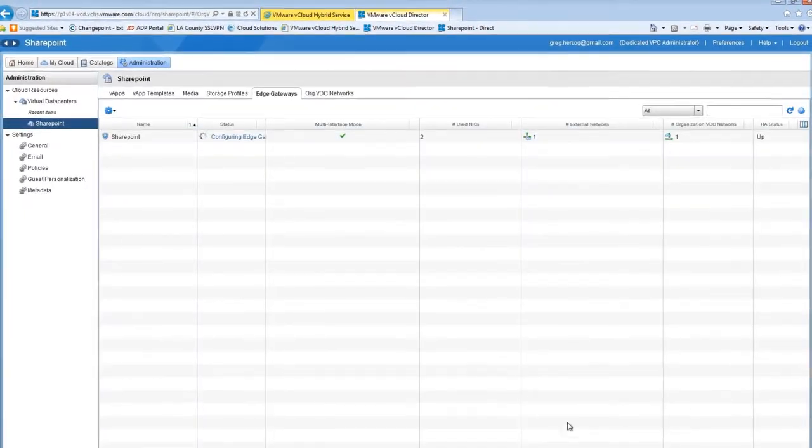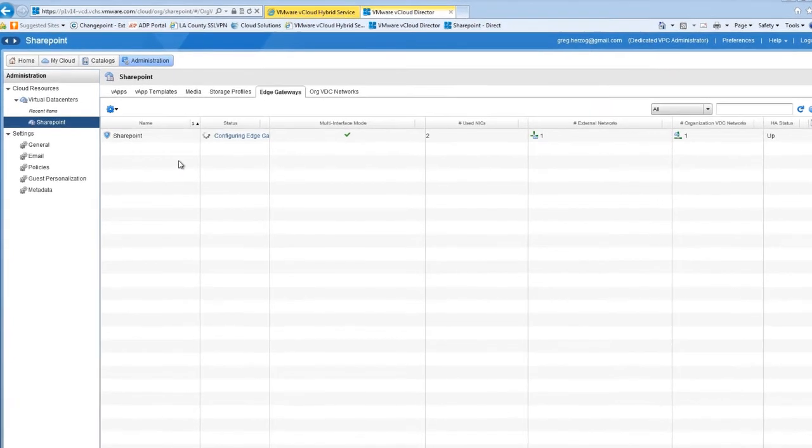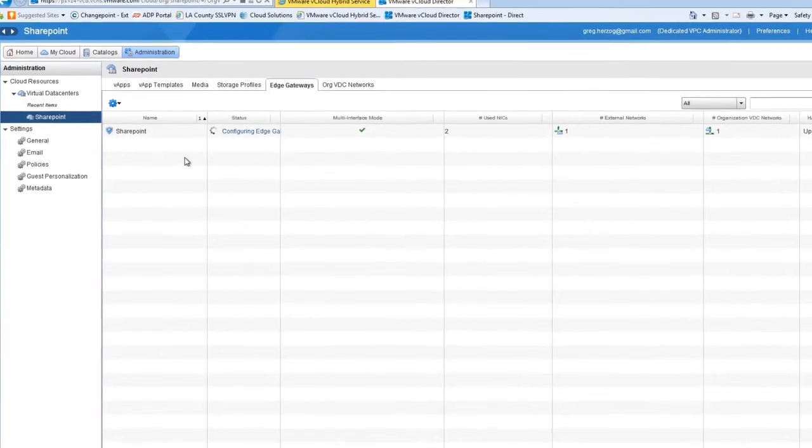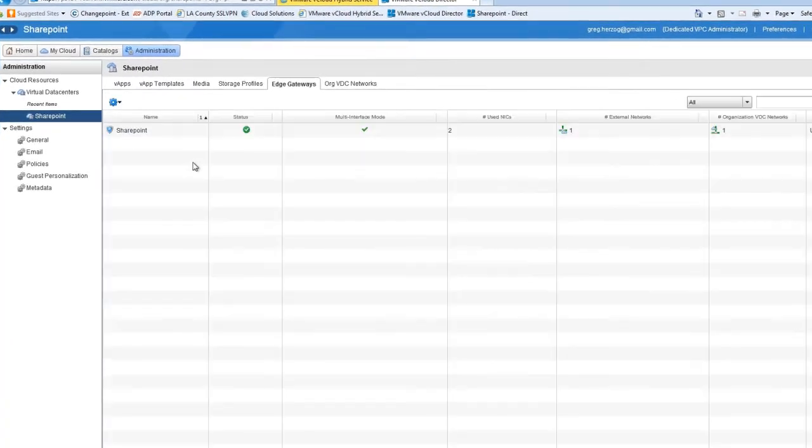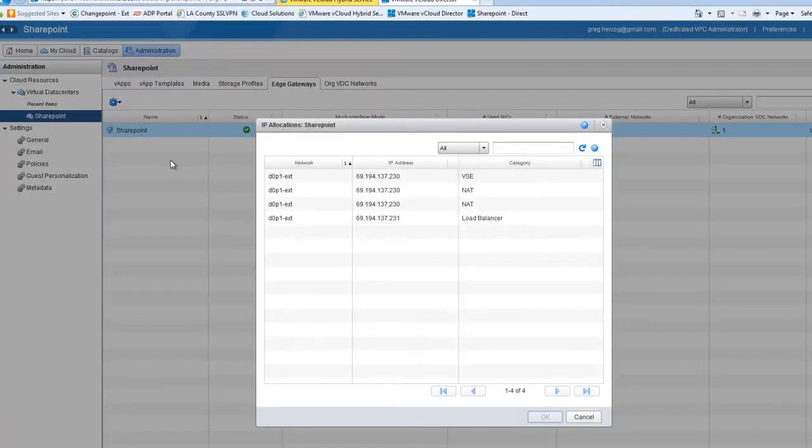Now let's verify that the external IP addresses have been allocated correctly. Back on the Edge Gateways tab, click the SharePoint gateway and select External IP Allocations. You can see that .230 is still in use, and .231 is now assigned to the load balancer.